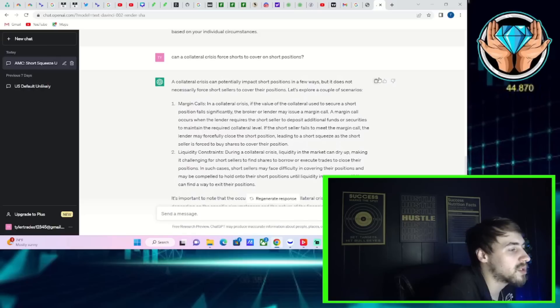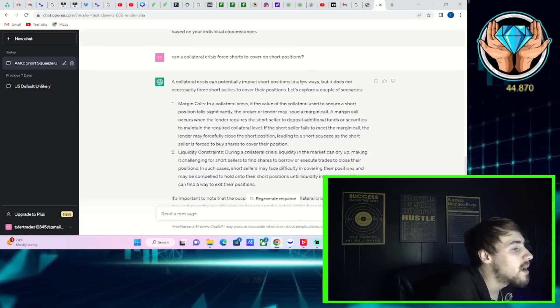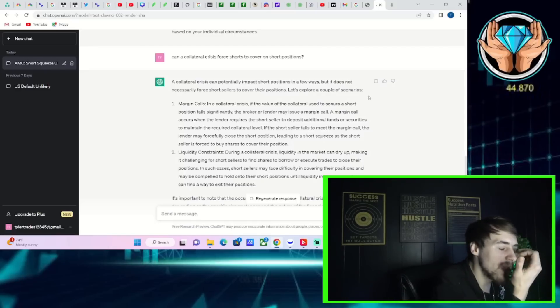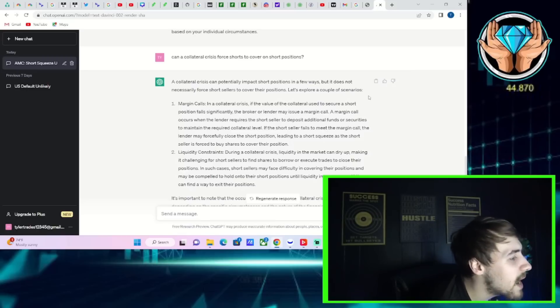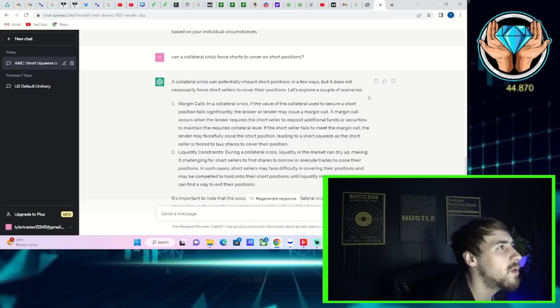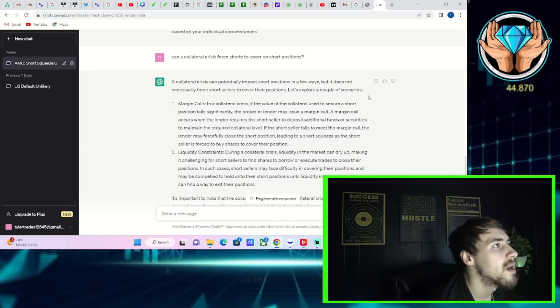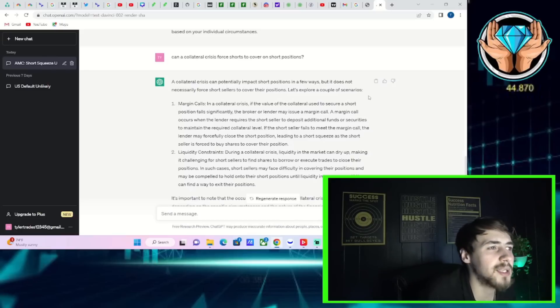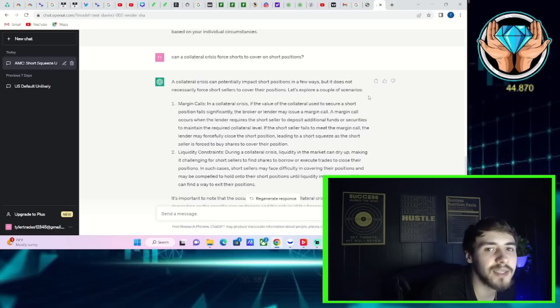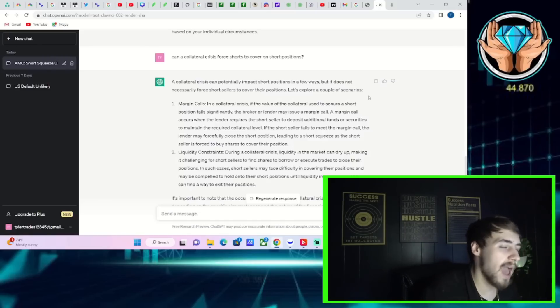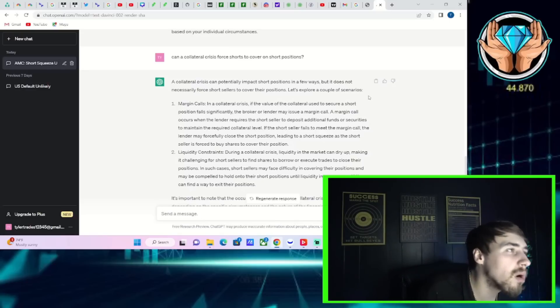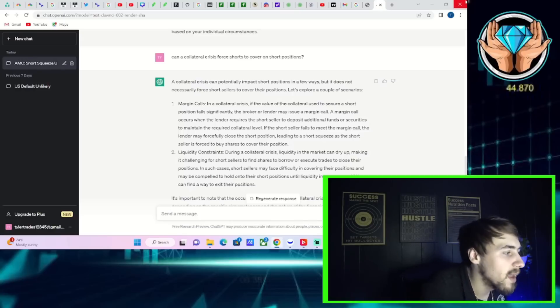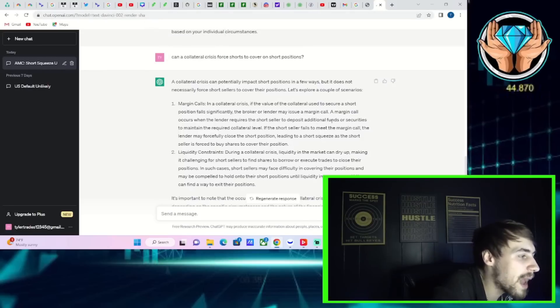Now, second question, can a collateral crisis force shorts to cover on short positions? A collateral crisis can potentially impact short positions in a few ways, but it does not necessarily force short sellers to cover their positions. Let's explore a couple scenarios. Meaning that if you're a very large institution and this collateral crisis happens, stocks lose value, then if you have money or you have more stocks to pledge as collateral, they will more than likely let you do that. It doesn't necessarily mean that you have to get forced to close out of your short positions. That's not necessarily what that means, but you need to place more collateral.